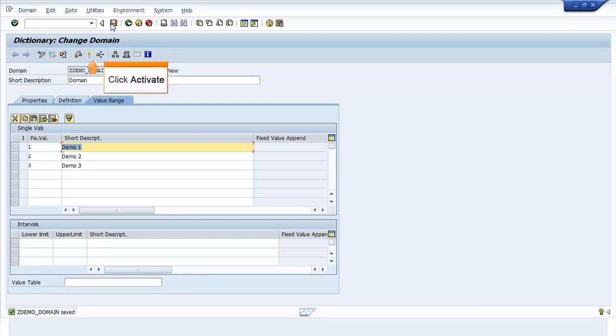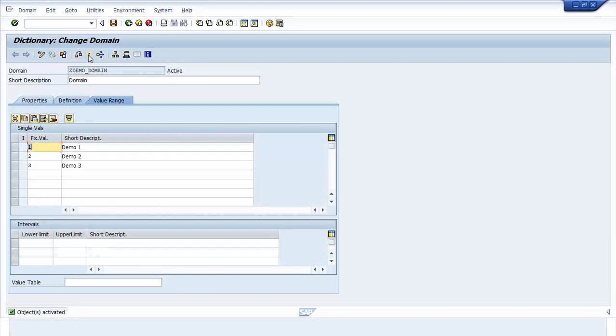Click Activate. The Objects Activated message appears.